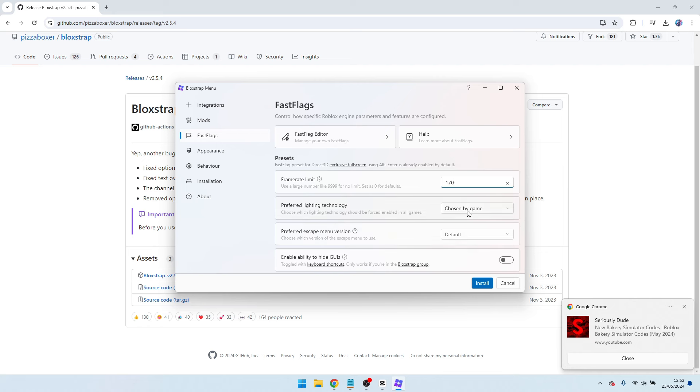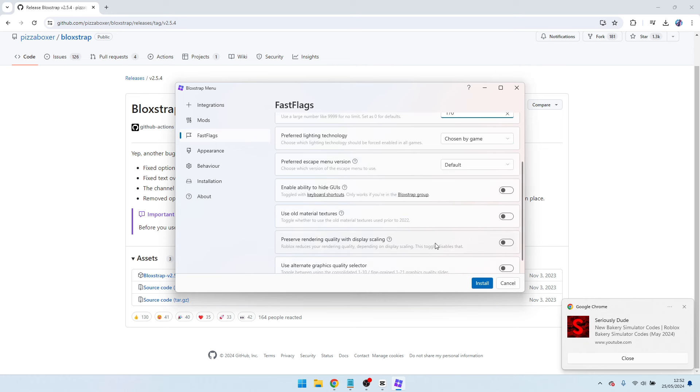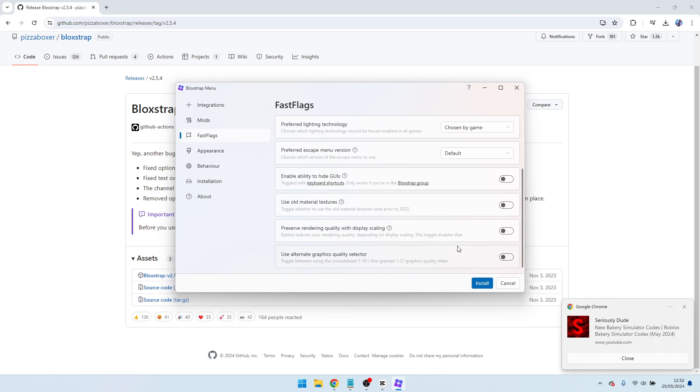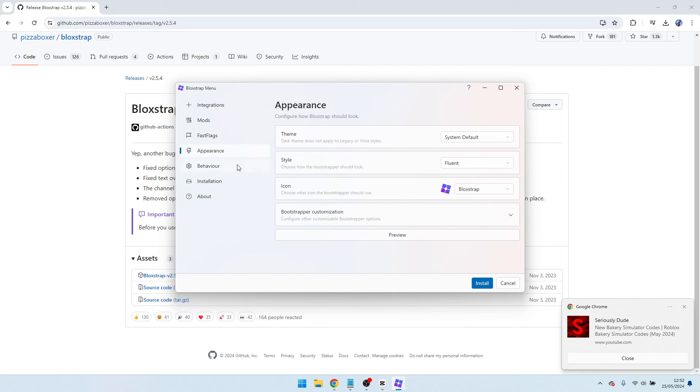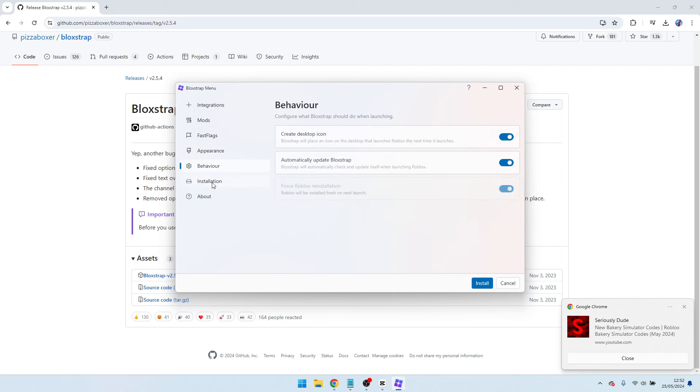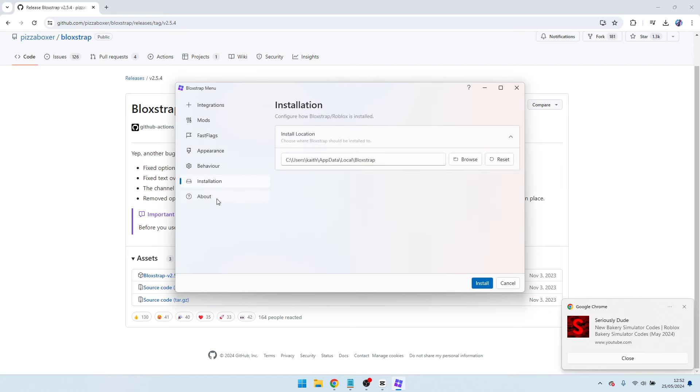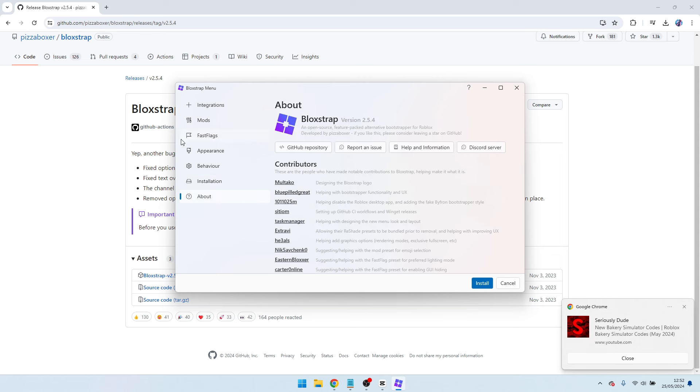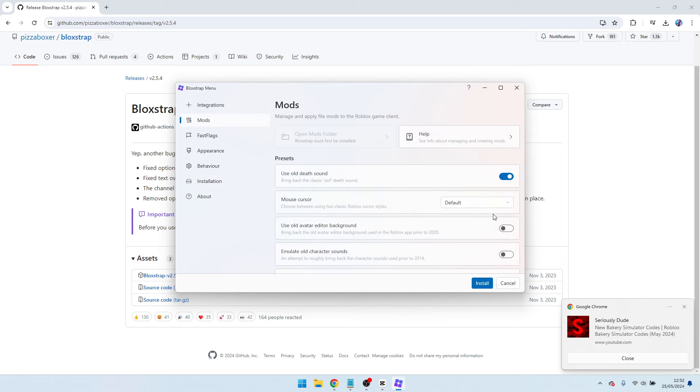Another option you want to put on is use alternate graphics quality selector. Make sure you turn that on, it's 100% better. Appearance, skip that. Behavior, skip that. Don't need to watch it out, just go back to mods.